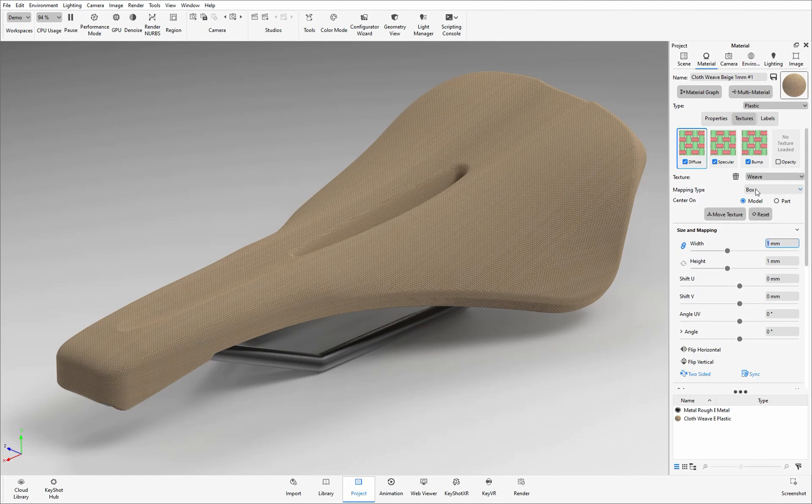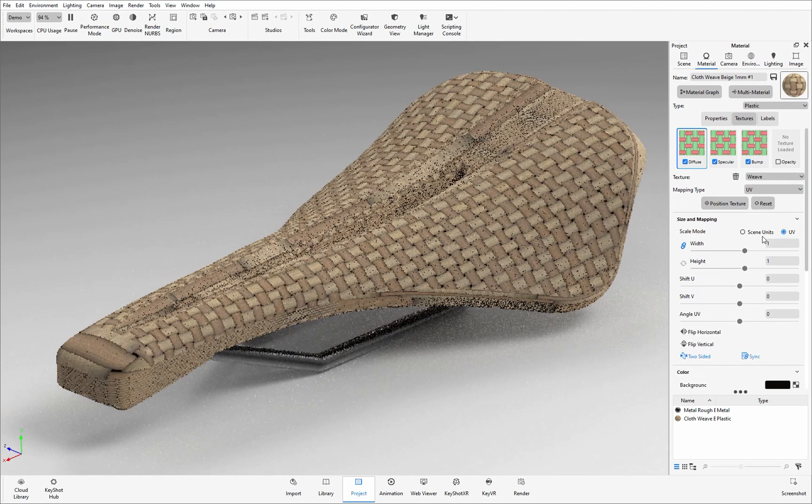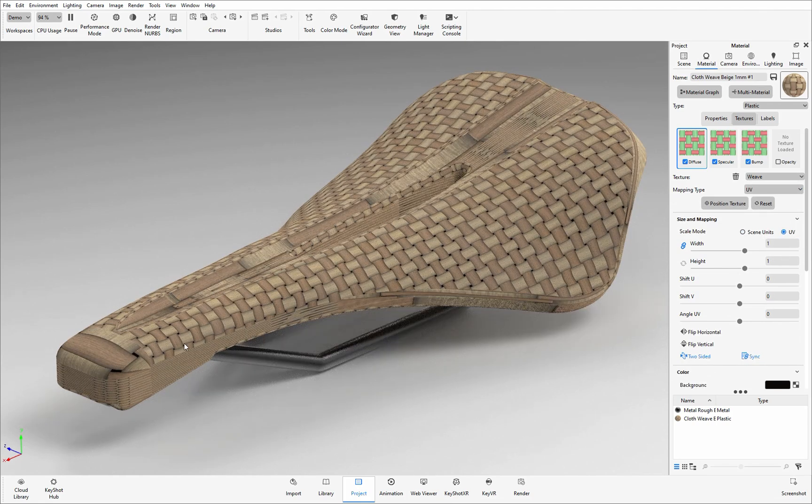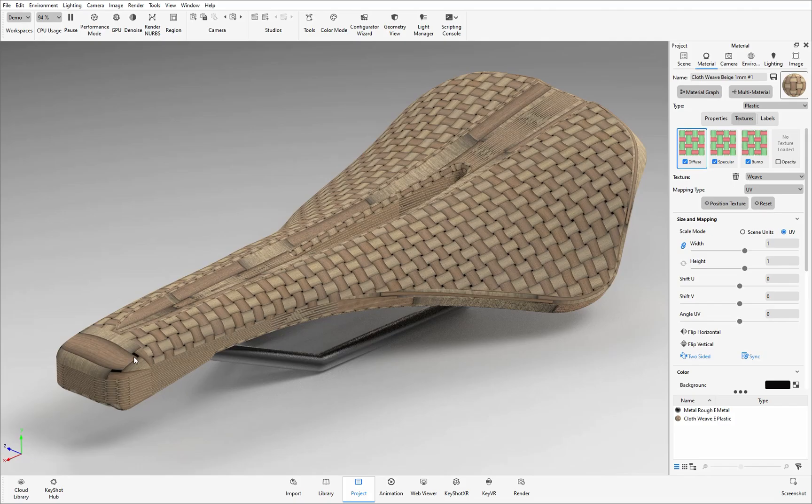If I now change this mapping type to UV you can then see how the texture is now being applied to that surface. You can see there are different scales of that texture, there are edges where they don't blend together, and this is probably not the look that we're going after.